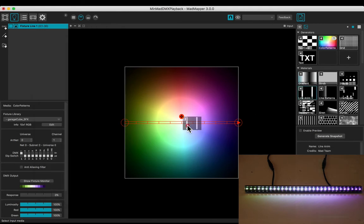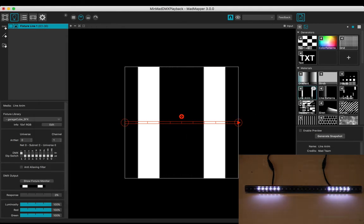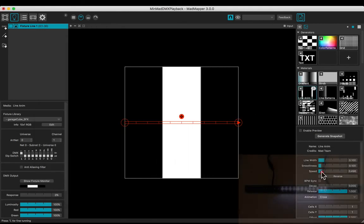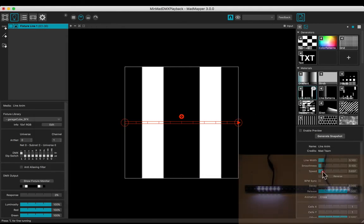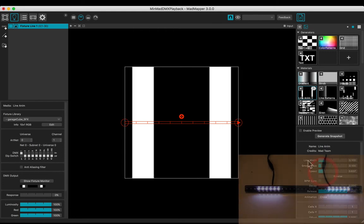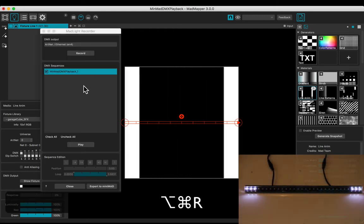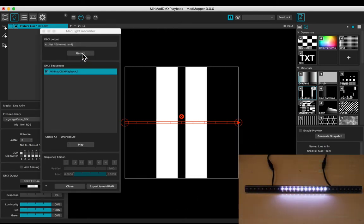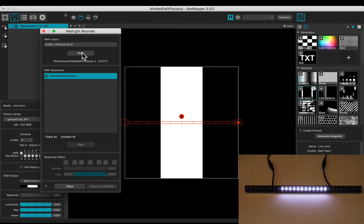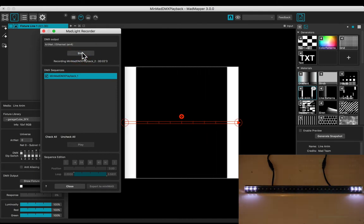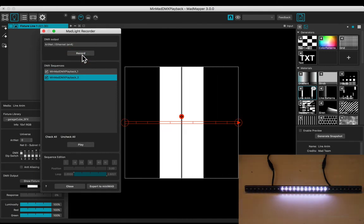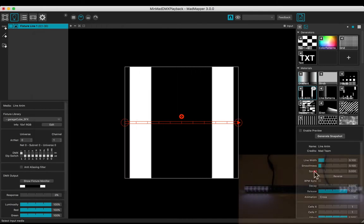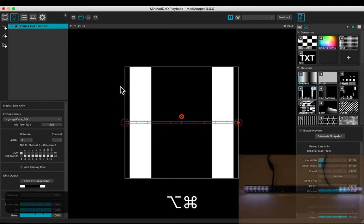Let's add the Line Anim material. Decrease the speed. Open the MATLAQ Recorder and record another sequence. Stop the speed of the material.